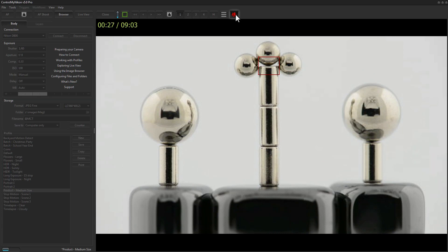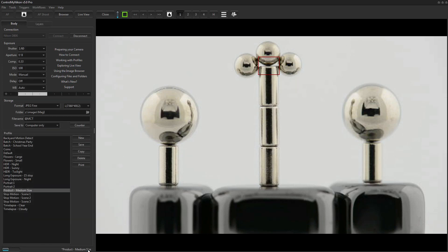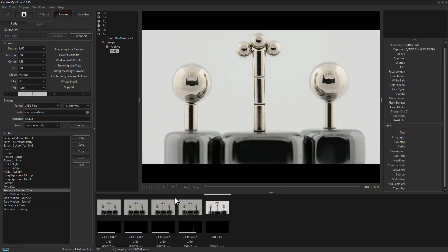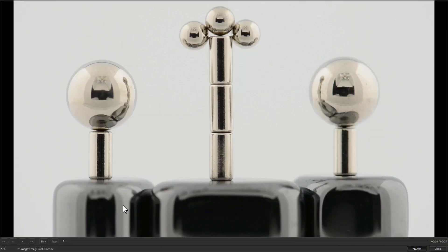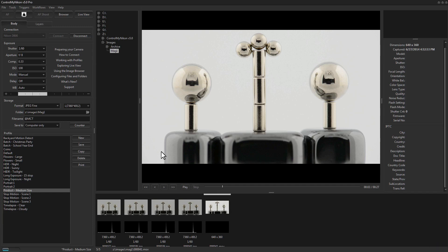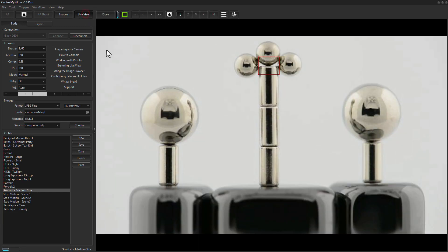When you're done recording, click the Record button again. Also new in version 5 is the automatic transfer of the video file from the camera to your computer. You can then view it in the image browser — it'll bring up a video player. You just need QuickTime installed and you can press Play or Stop to review your video. You can even bring it up full screen.